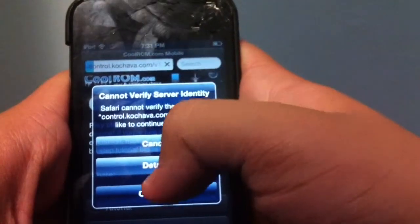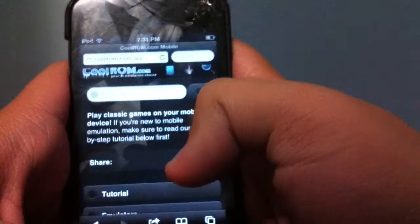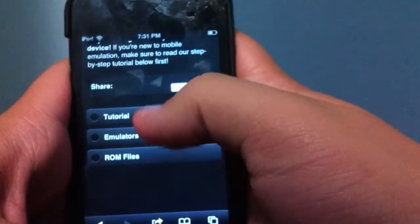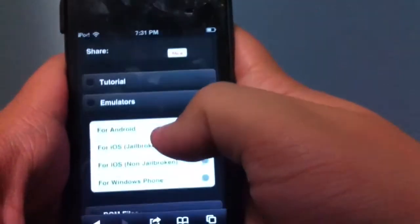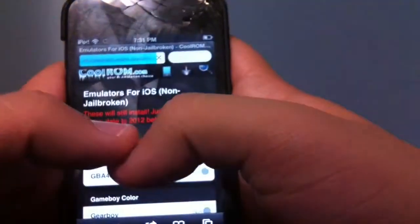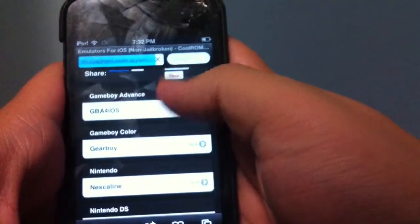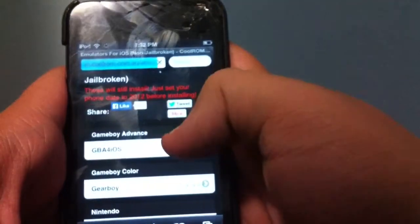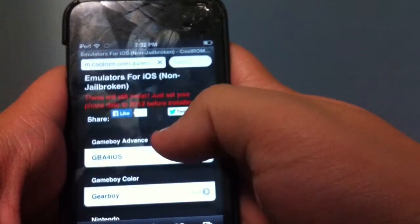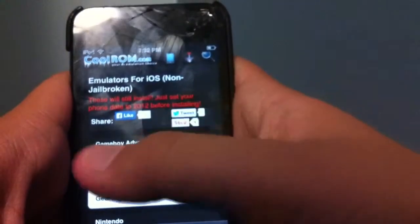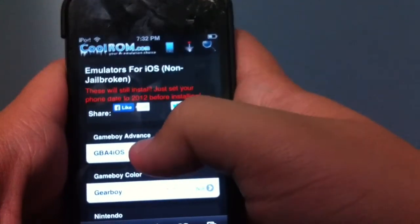If a warning comes up, just press 'Continue.' Then go to where it says 'Emulators,' right under 'Tutorial,' and press it. Go to 'iOS non-jailbroken' — if you're jailbroken you'd press the other option, but this is for non-jailbroken devices. The first one should be Game Boy Advance GBA for iOS. It says to set your phone date to 2012 before installing, which we've already done. Now tap on GBA for iOS.